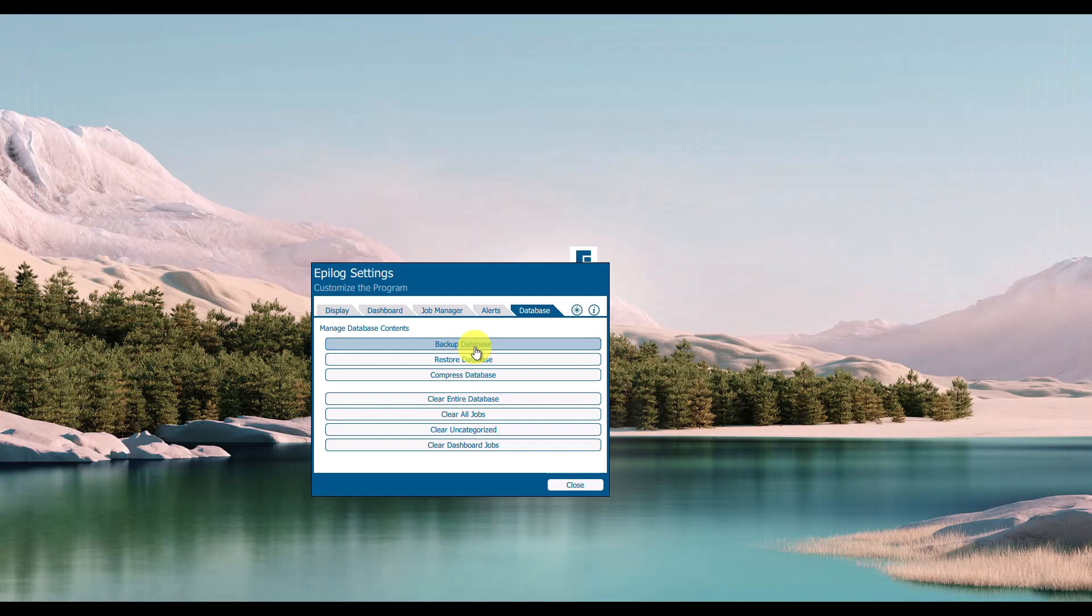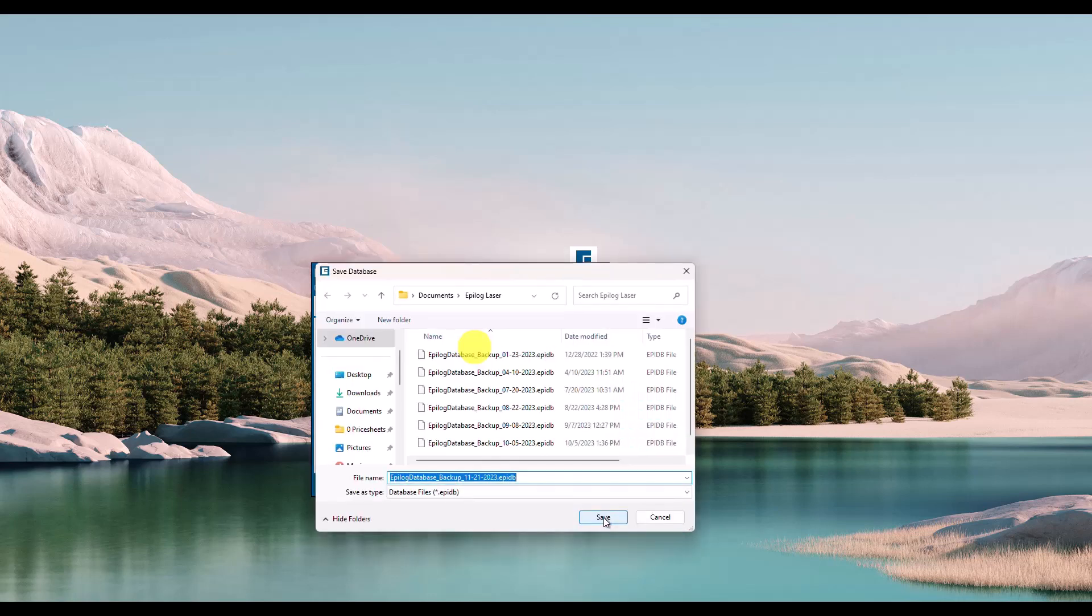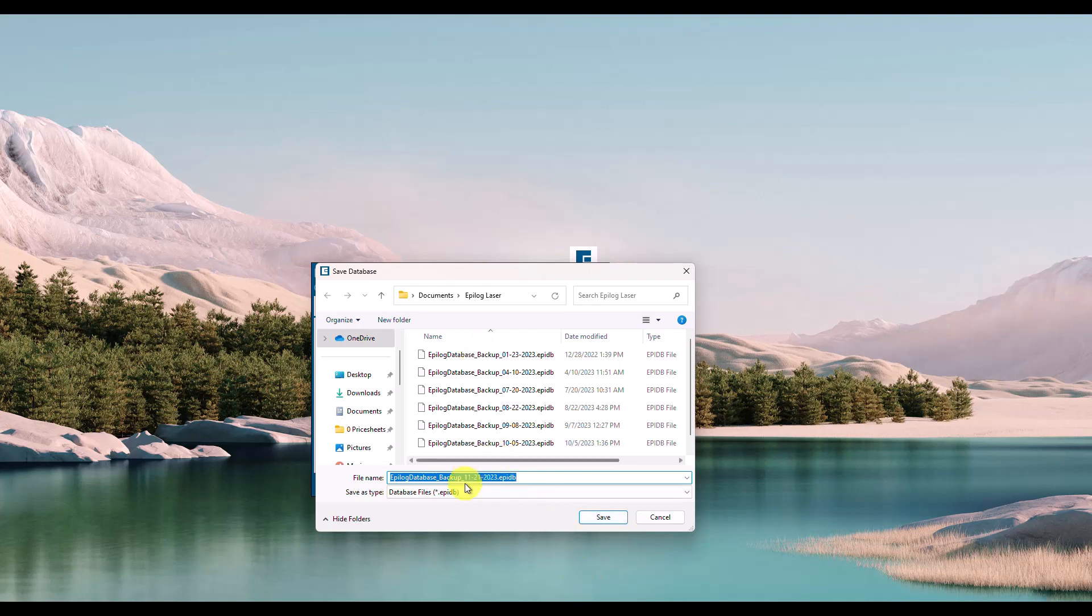This will back up all of the machine data, all of the jobs, all of the material settings and job settings—everything encapsulated into one database file.